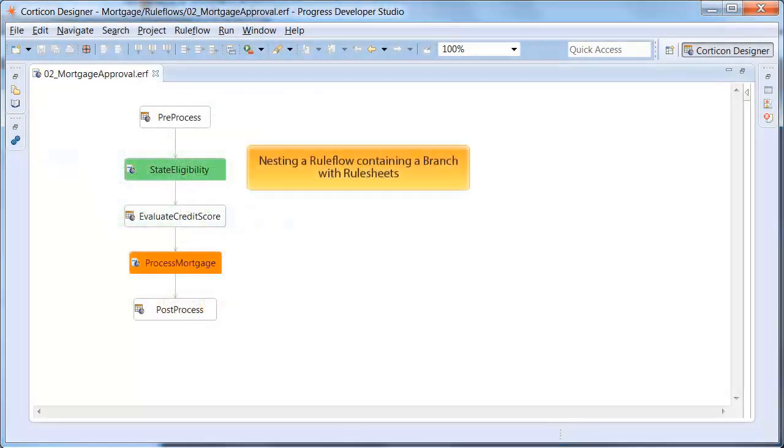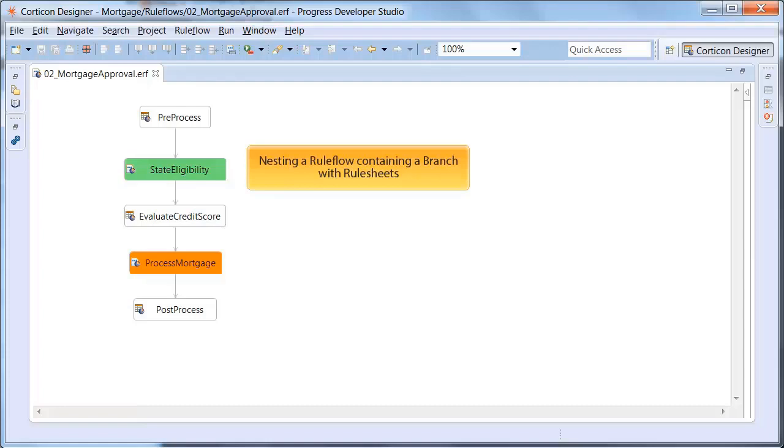Using nested rule flows, you can better organize your top level rule flow and have the flexibility to reuse that state eligibility rule flow in multiple places.